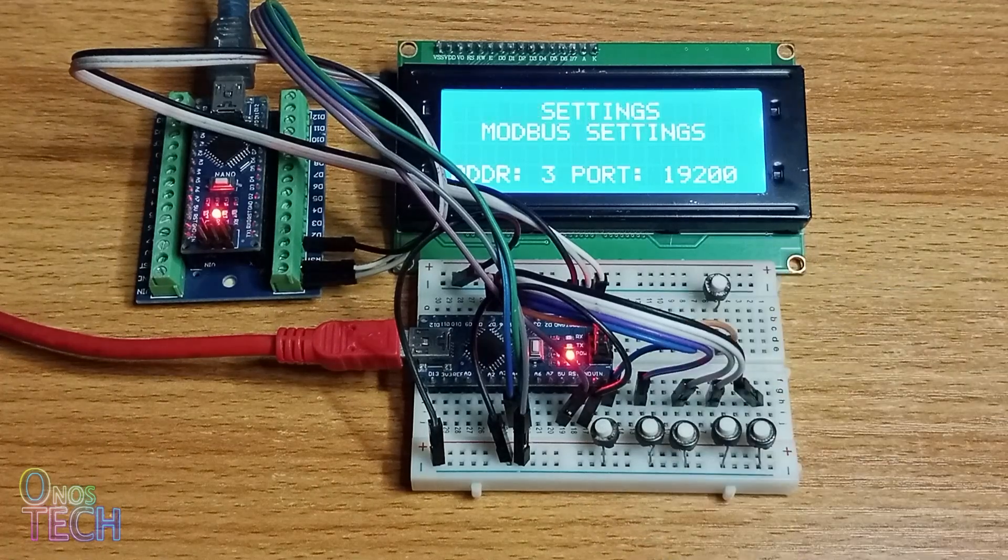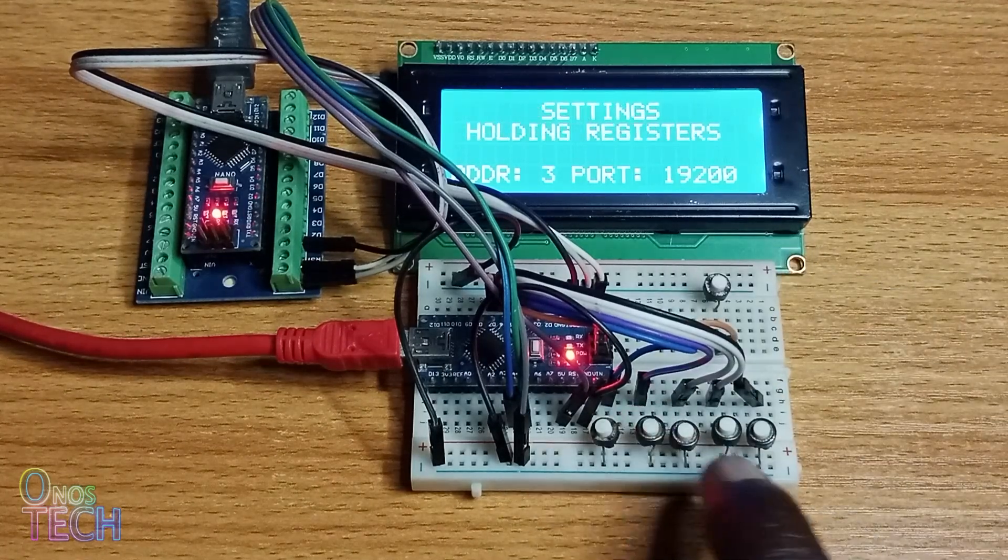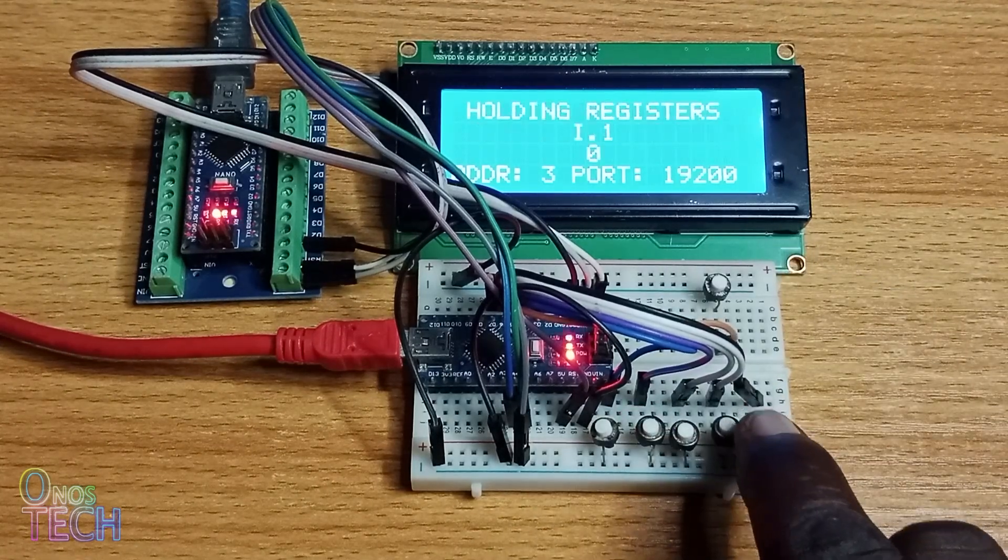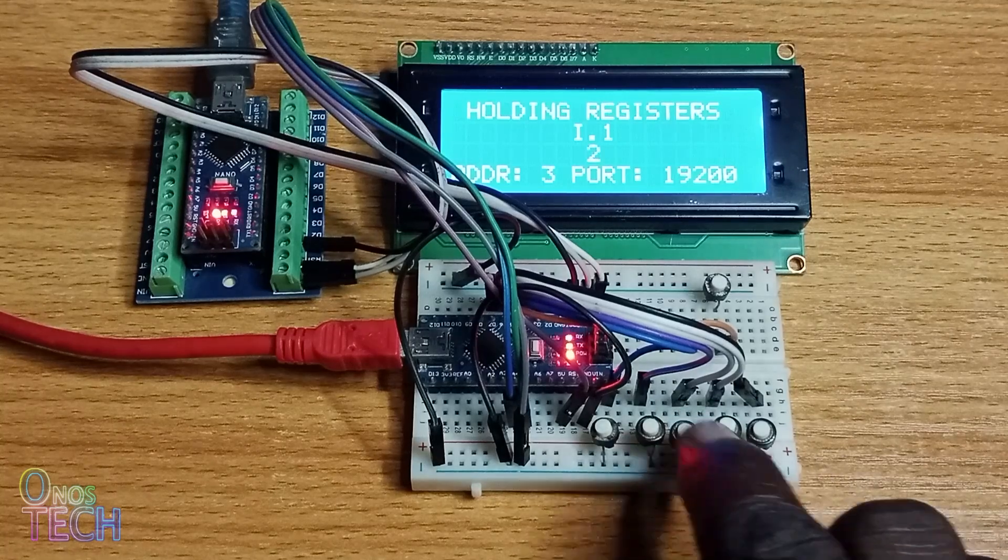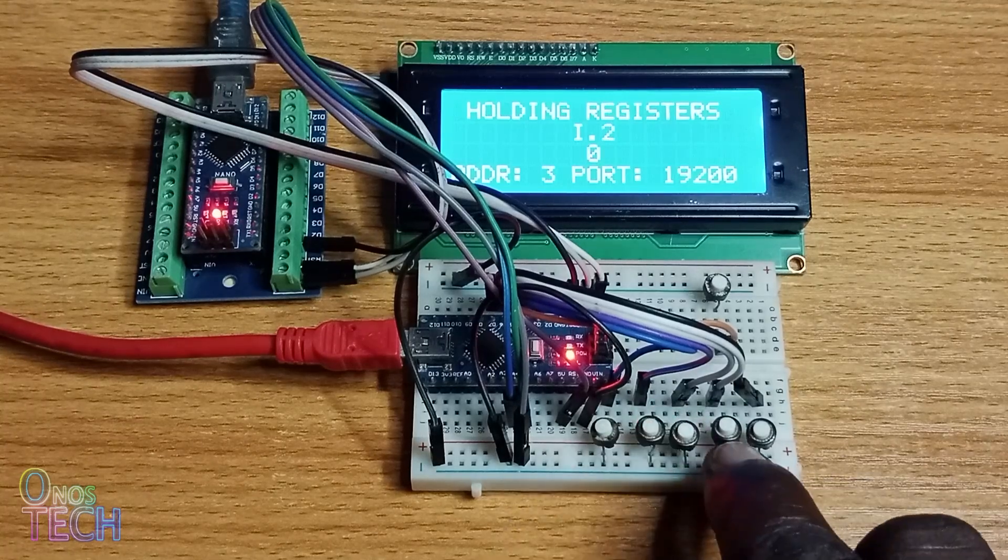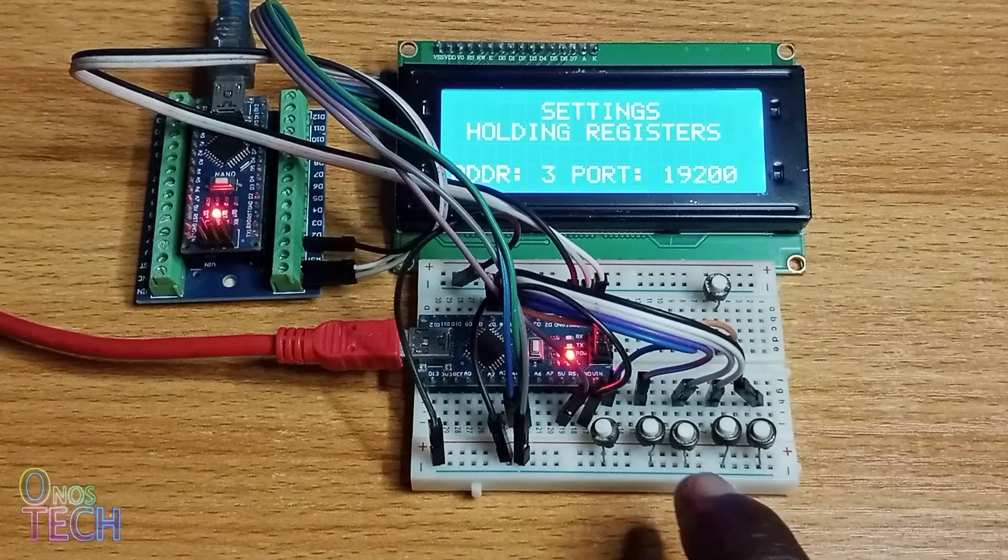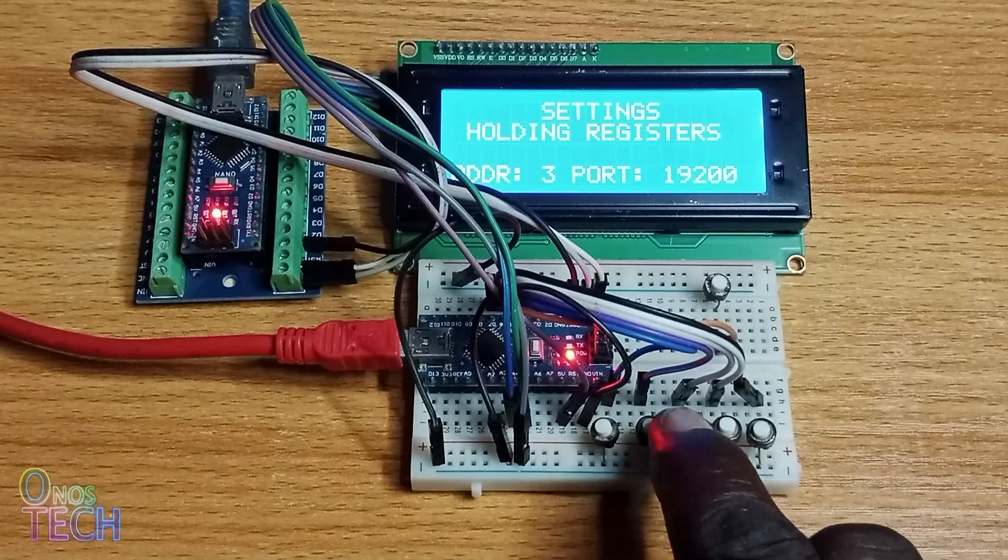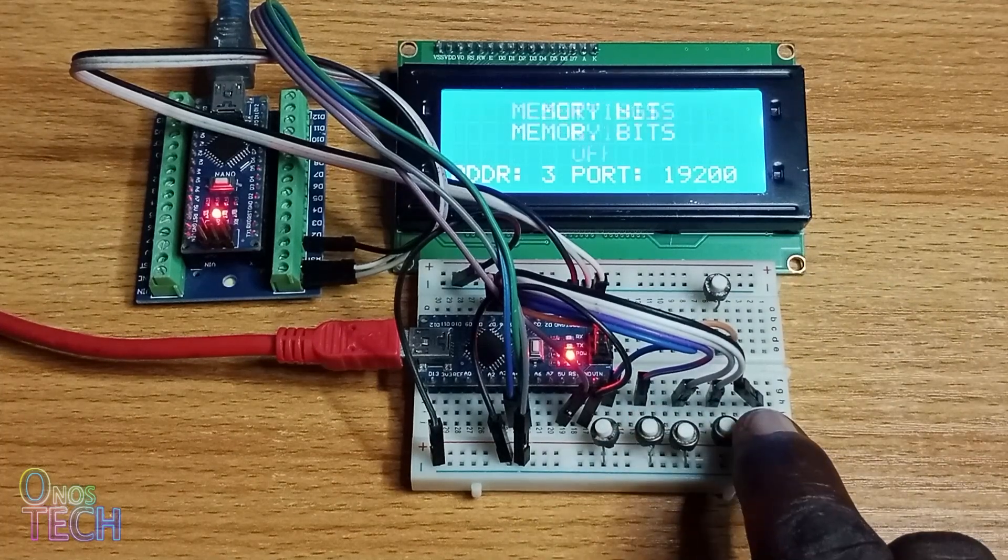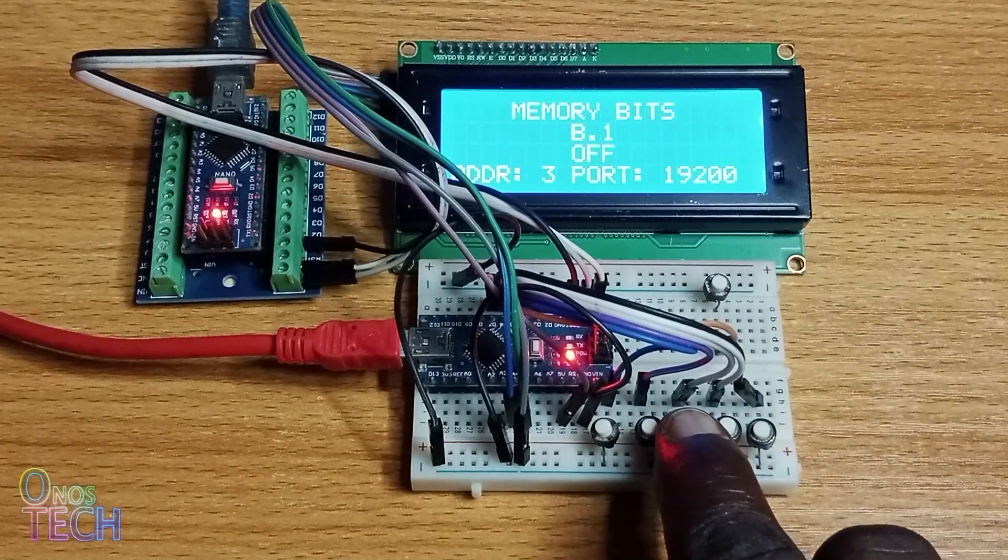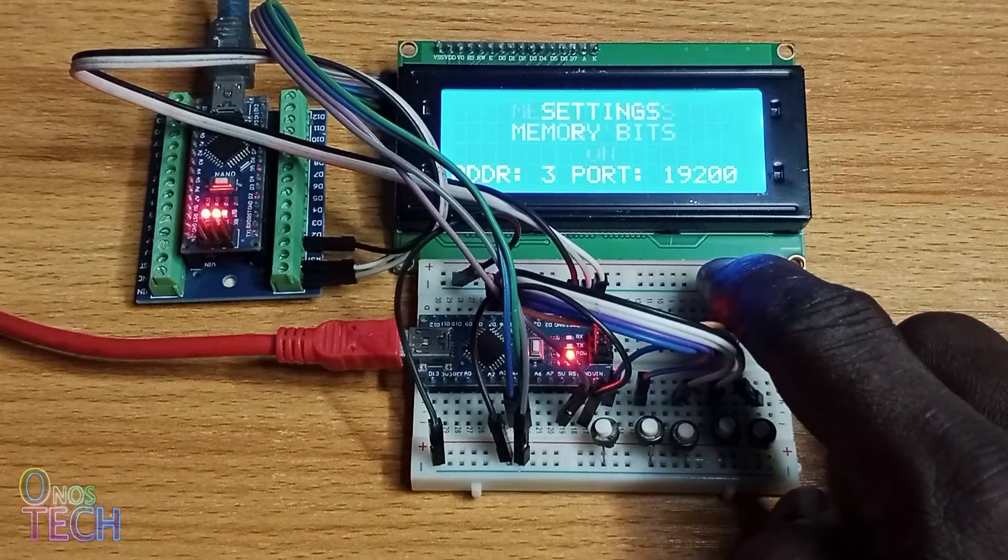Press the Exit button to return to the settings menu and change the values of the holding registers to 2. Finally, turn ON B.1 memory bits and hold down the Exit button to exit the settings menu.